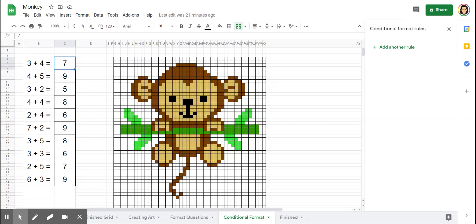Hello again, everyone. Now that we have our questions and answers formatted and our picture is finished, we're ready to start the magic, the mystery part of conditional formatting. So I'm going to just dig in.